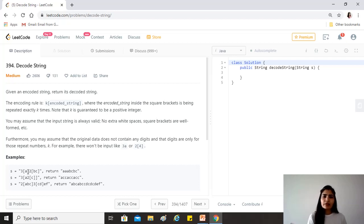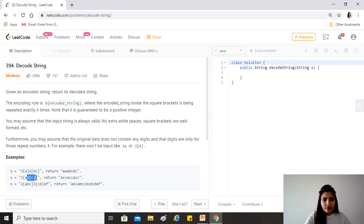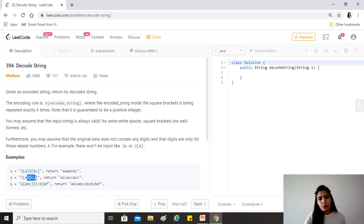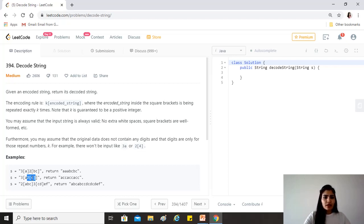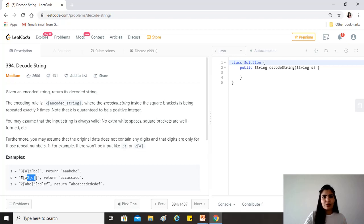We build the new string character by character. When we see a closing bracket, we pop the top integer from the integer stack — for example, the stack might have 3 and on top of it 2. We pop 2, take 'c' as our current string, write it twice, and since 'a' was already present we append 'c' to it. Then finally we repeat the whole string three times.